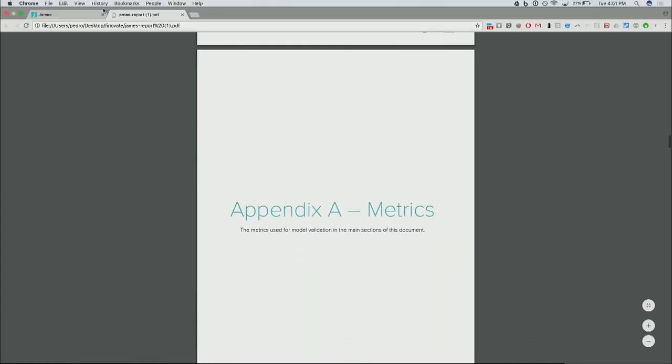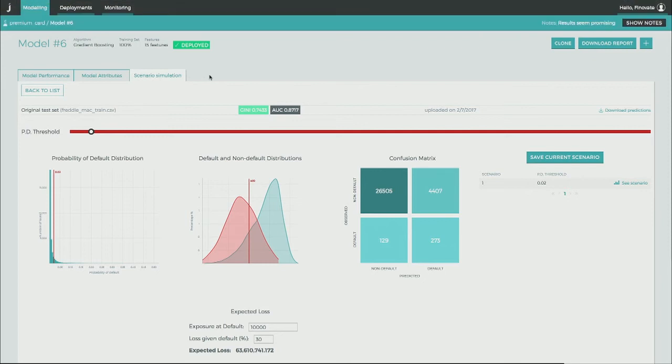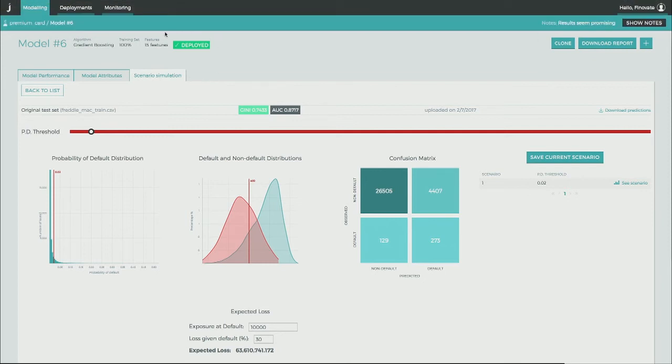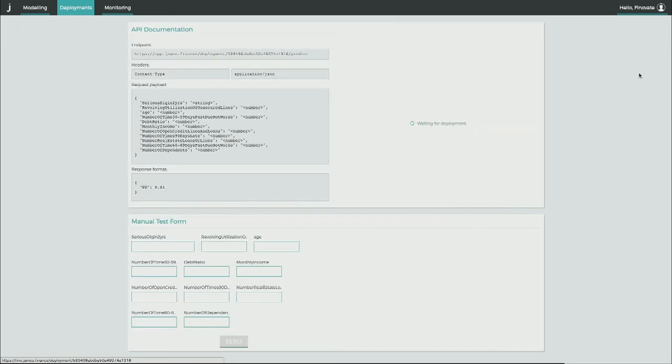So once you're happy with these results, the next step is naturally going to deployment. And again, traditionally, this deployment stage is a fearful stage where you start setting up meetings with IT to develop the roadmap towards the implementation of a model. Well, in James, deployment actually means going to the deployment menu and clicking Deploy.